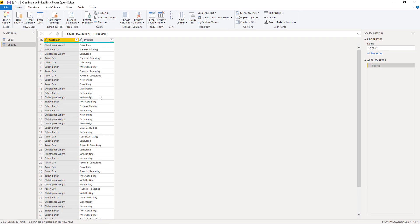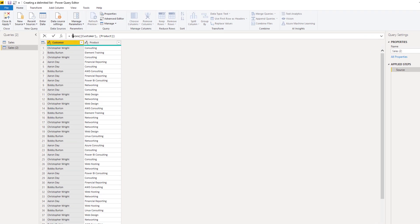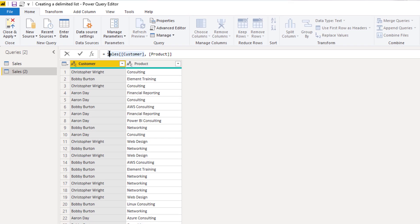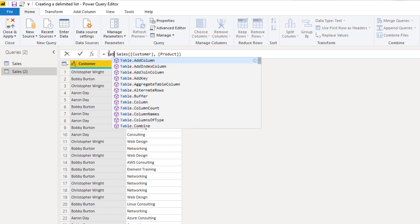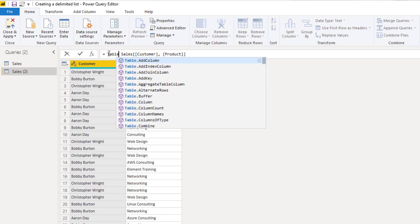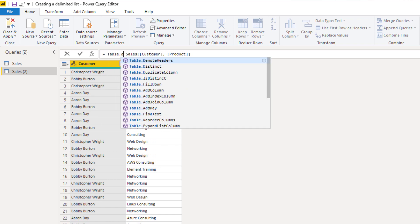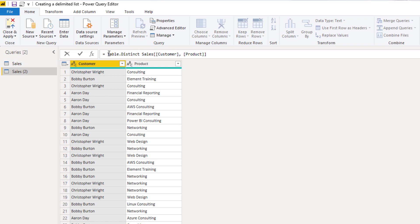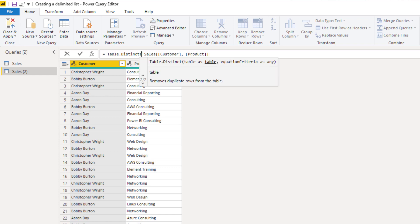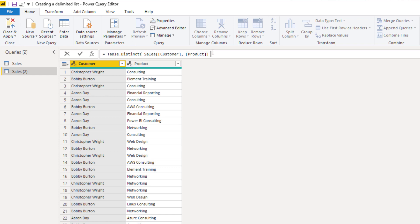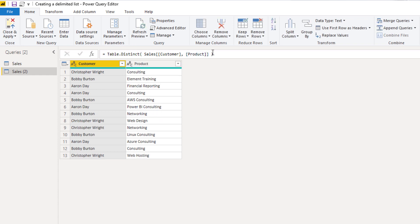And we now have a table that only contains our two columns. But there are duplicate values here, right? So we can also remove those. And add table dot distinct. So we're now left with a very small table that only has the distinct combination of each customer and product.